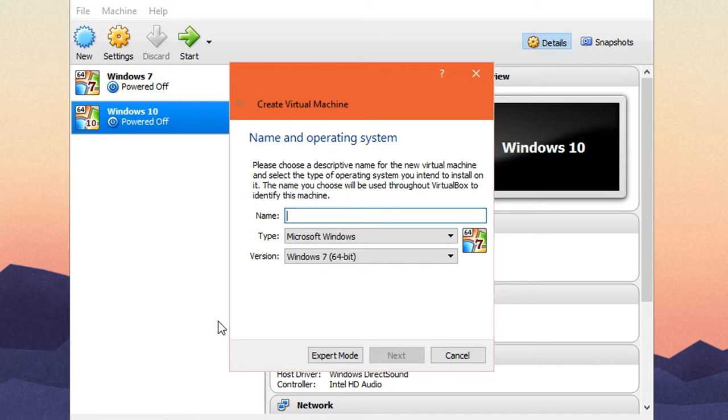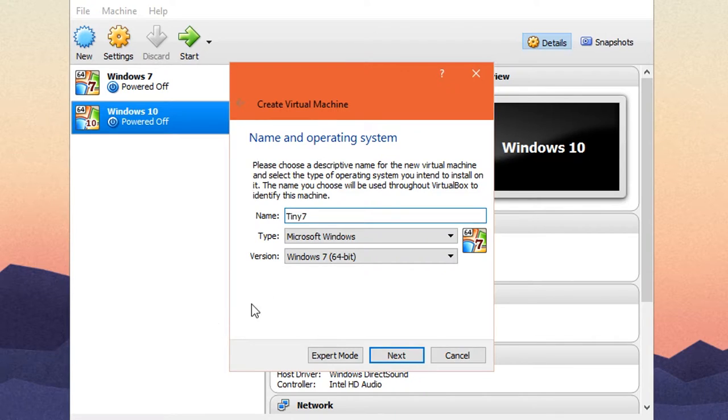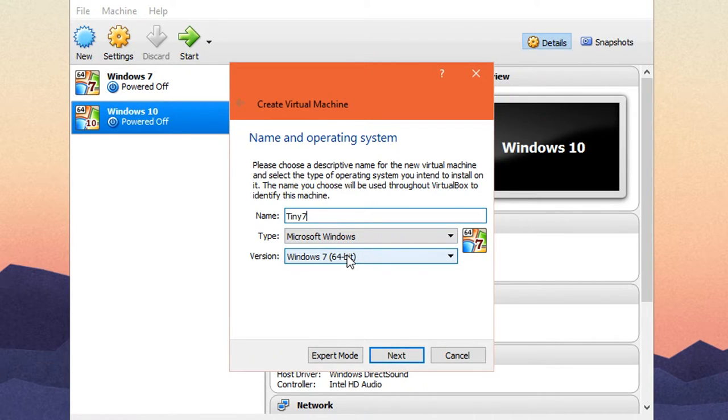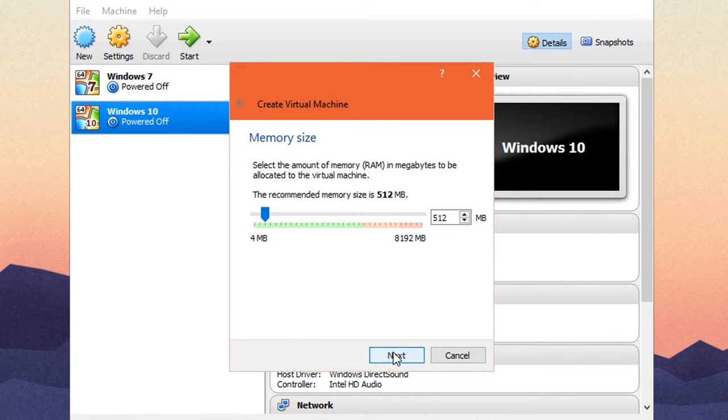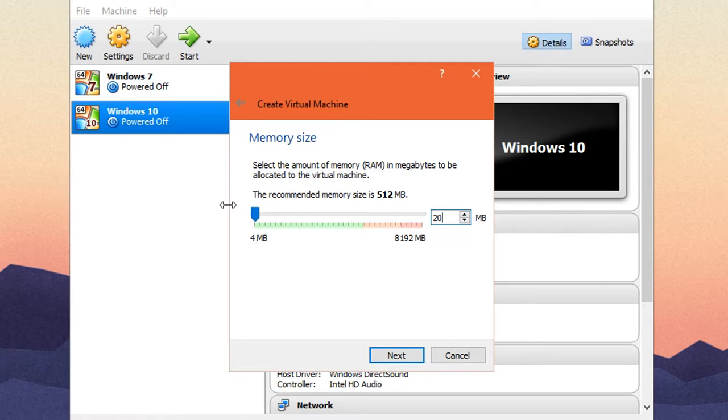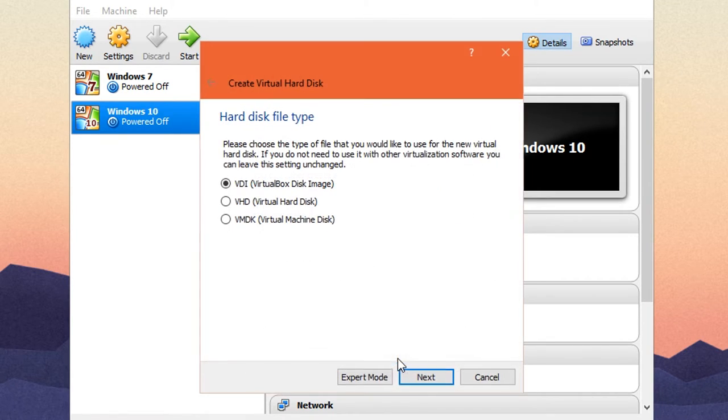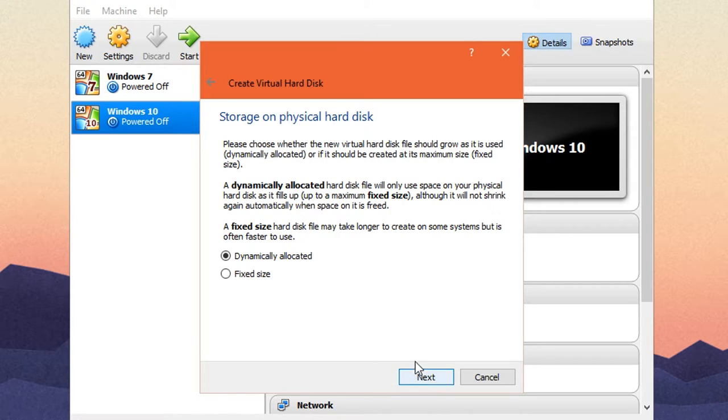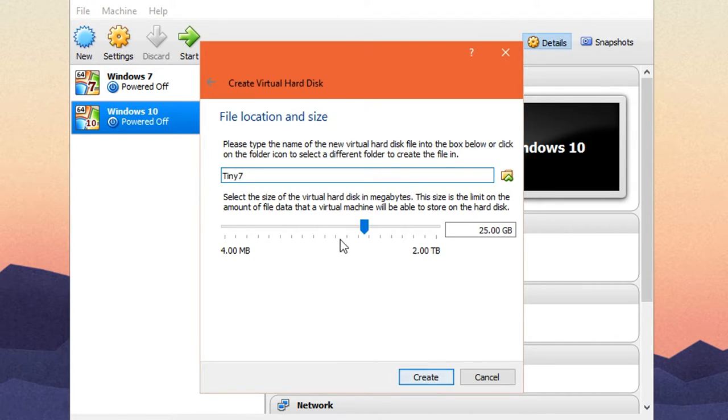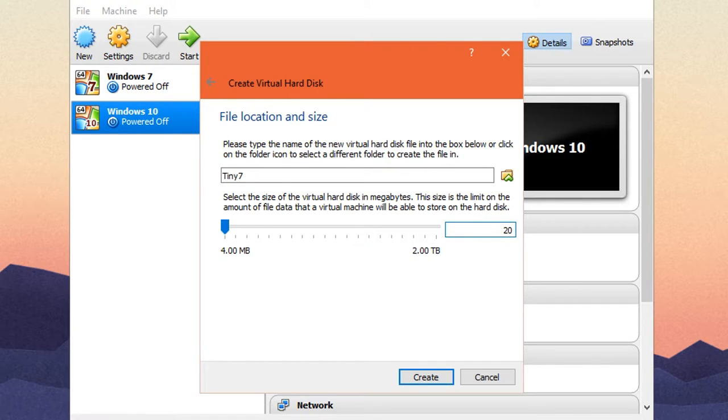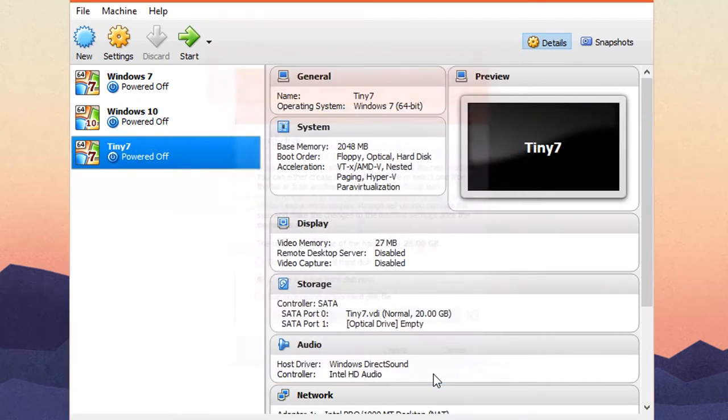So here we've got a VM today which I'm going to be using to demonstrate it, and I'm just going to be calling my OS Tiny7. Microsoft Windows 7 64 bit is good. I'm going to hit next and I'm going to give 2 gigs of RAM to it to simulate what a lower end system would look like. I'm going to hit next, create a hard drive right now, dynamically allocated, and I'm going to give it a 20 gig hard drive.